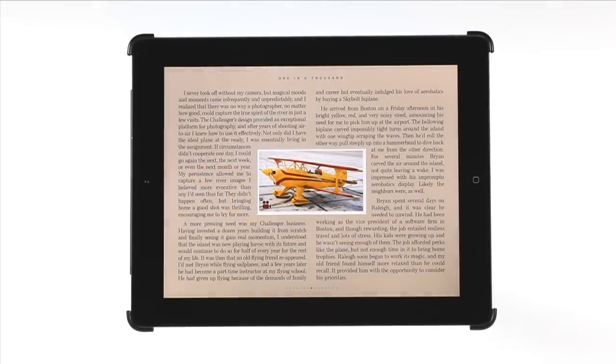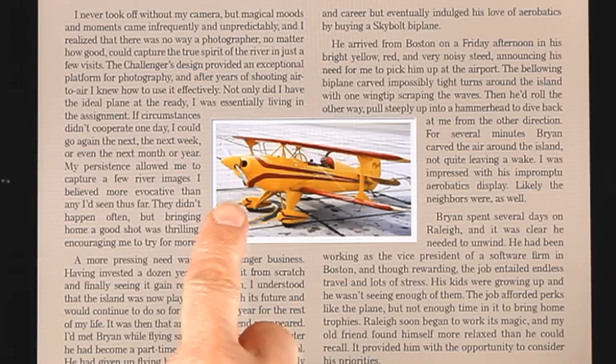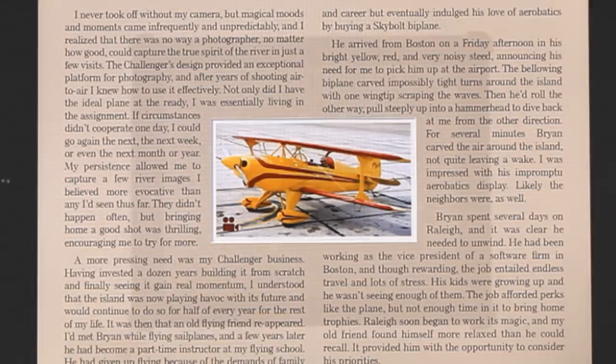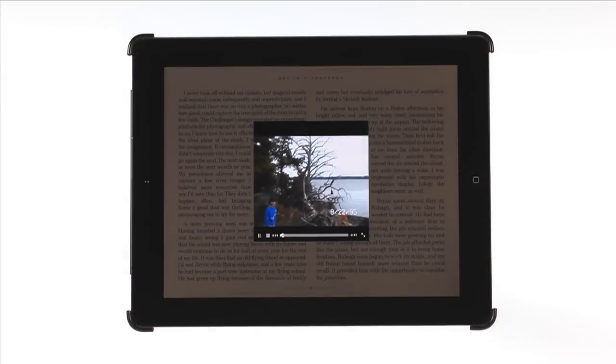There are many videos throughout the book that help bring the story alive. Tap the camera icon to launch the video.